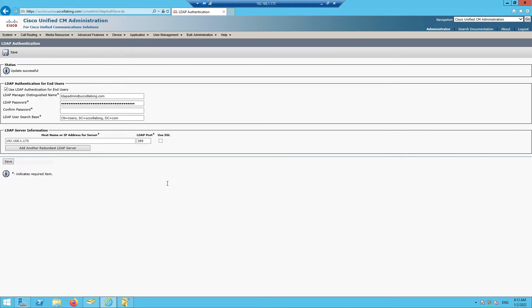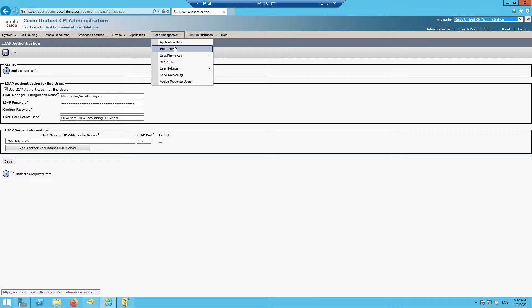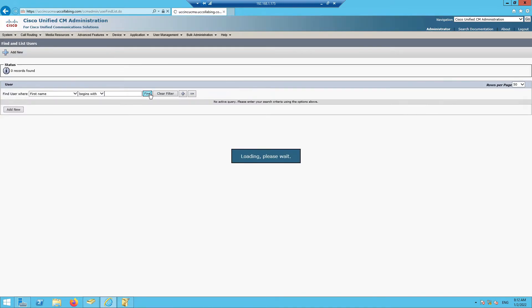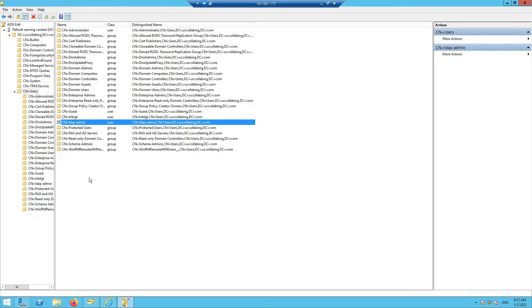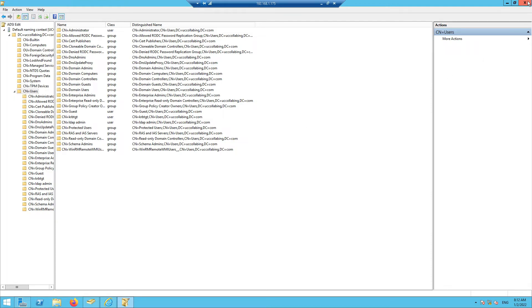The basic integration is done. Make sure directory services are turned on — we already enabled this from the Serviceability page during the initial setup. If you face issues, verify that the Directory Service is running. Let's check if any end users are appearing. There are zero records, so let's create some users.